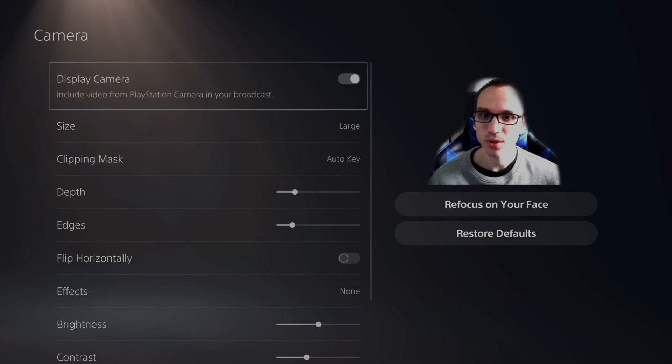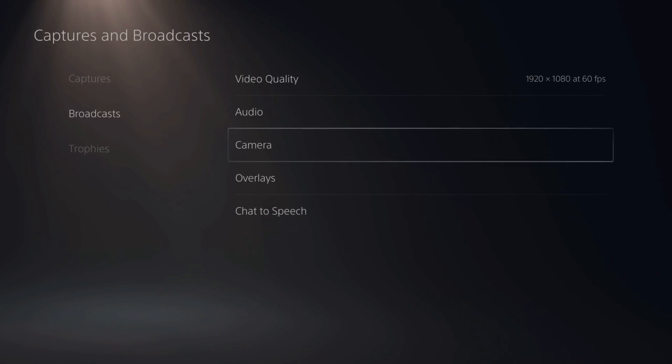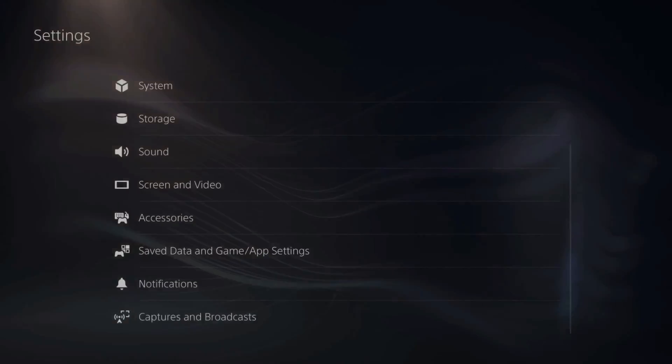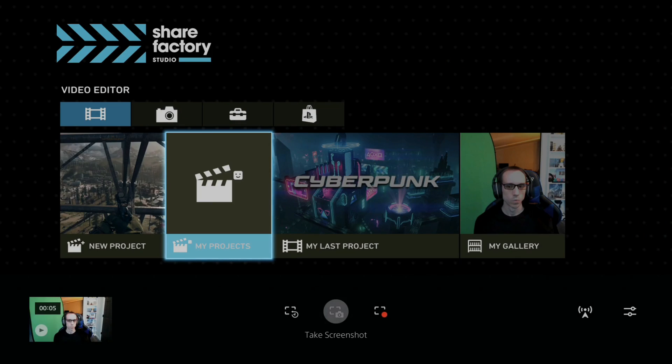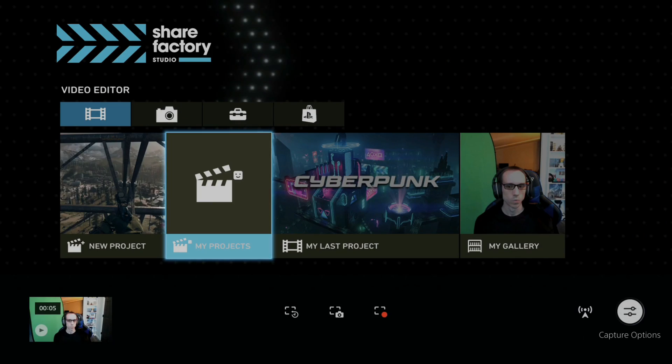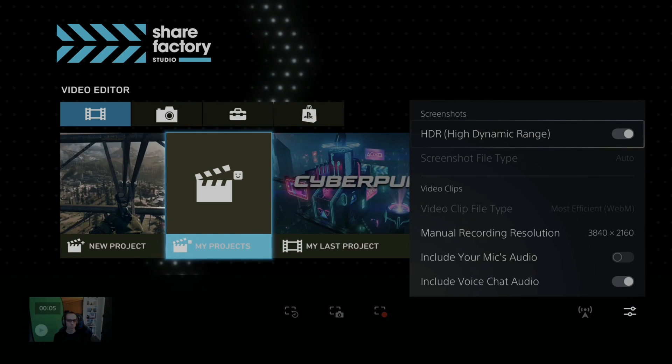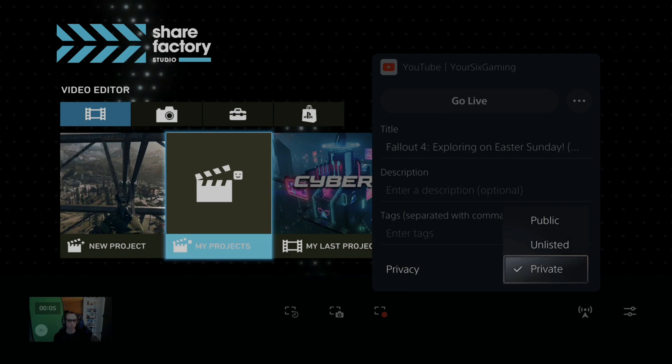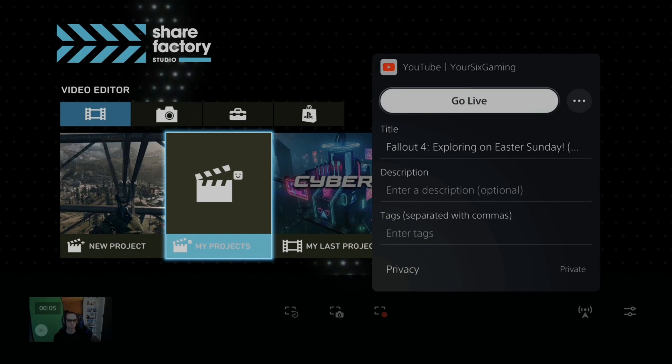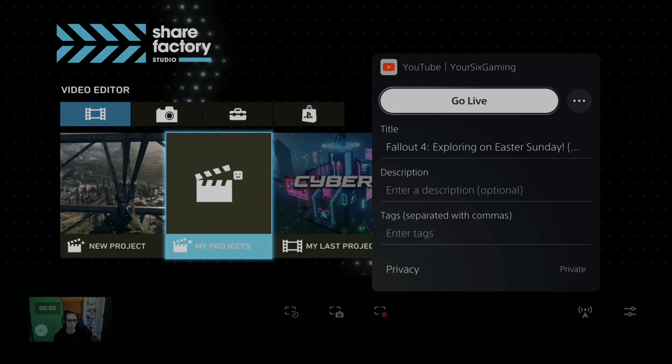Let's go to a quick live stream and just see how it looks. Let's open up share factory and then go to broadcast and do a live stream real quick. So my privacy is set to private there and go to live stream.